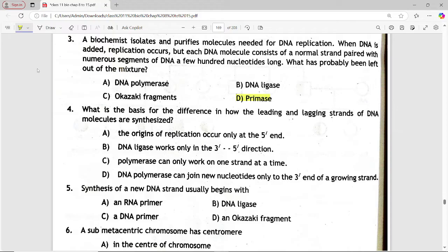Next MCQ: what is the basis for the difference in how the leading and lagging strands of DNA are synthesized? Options are: the origin of replication occurs only at the 5' end; DNA ligase works only in 3' to 5' direction; polymerase can only work on one strand at a time; DNA polymerase can join new nucleotides only to the 3' end of a growing strand. Answer is option D — DNA polymerase can join new nucleotides only to the 3' end of a growing strand.